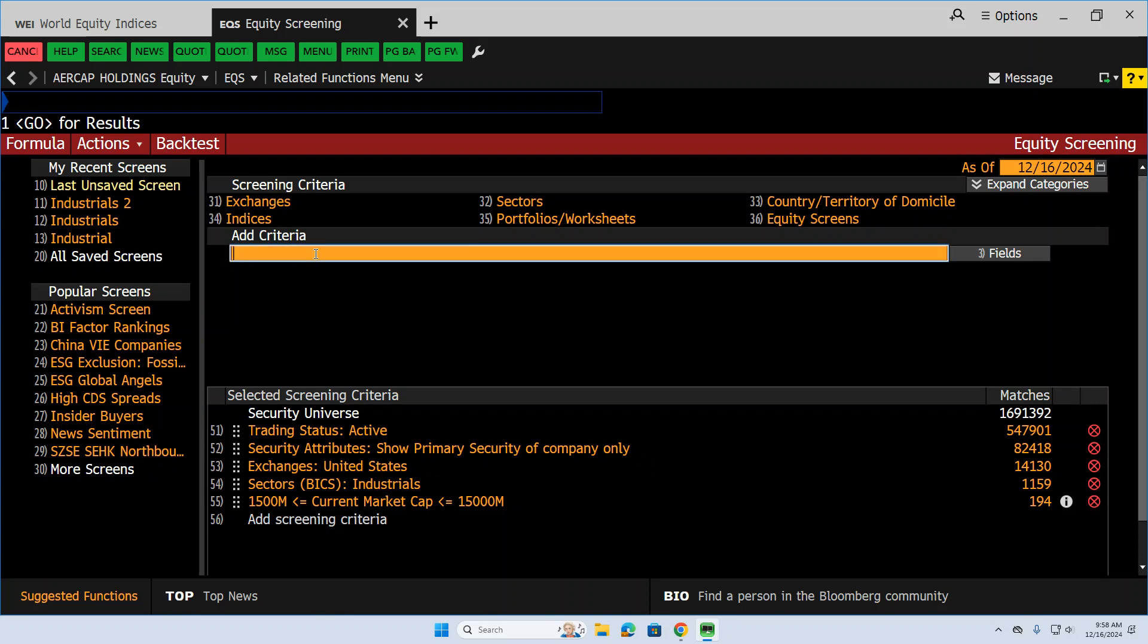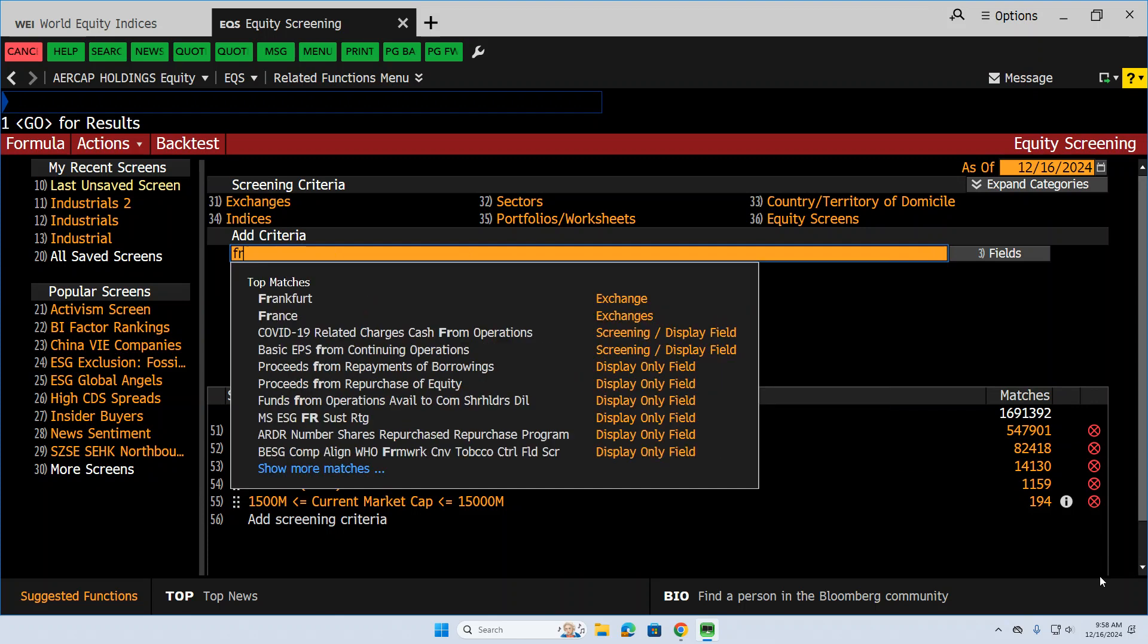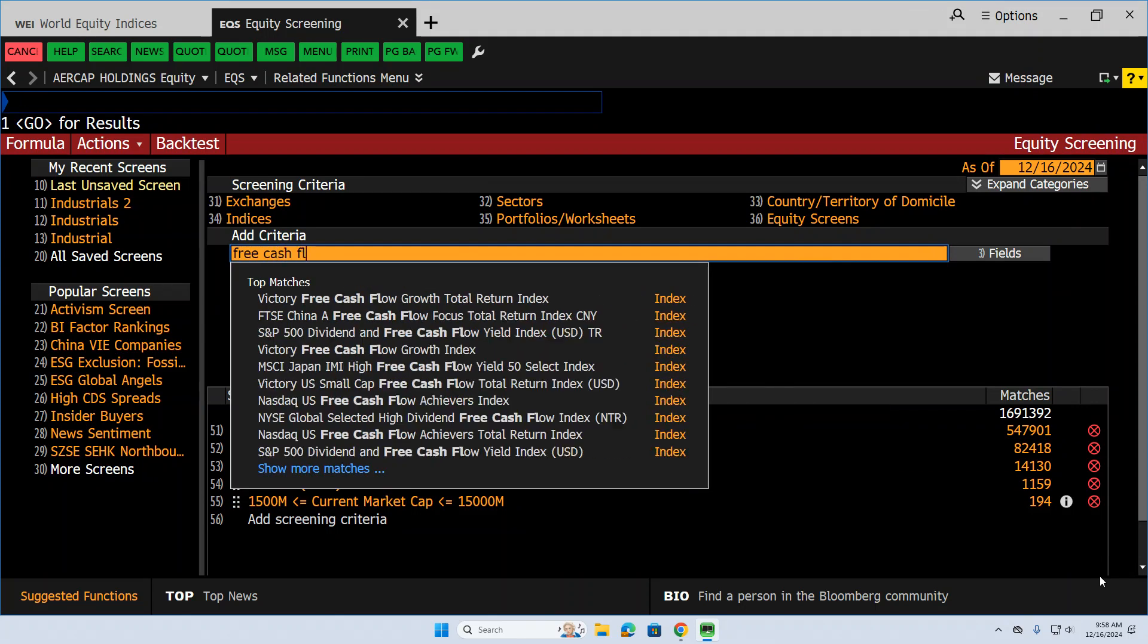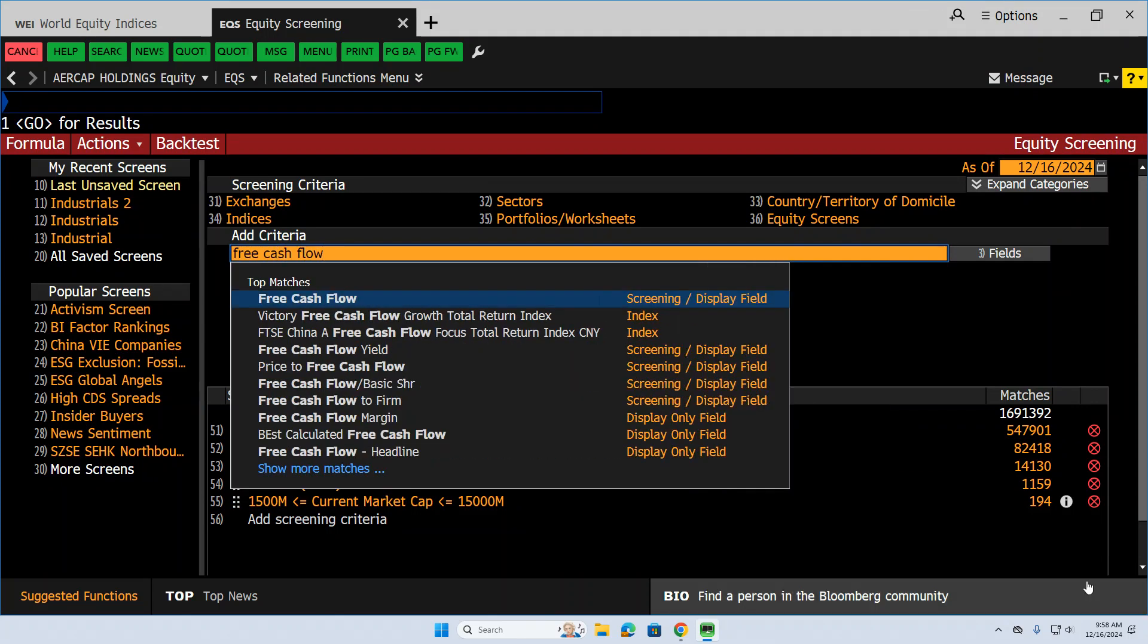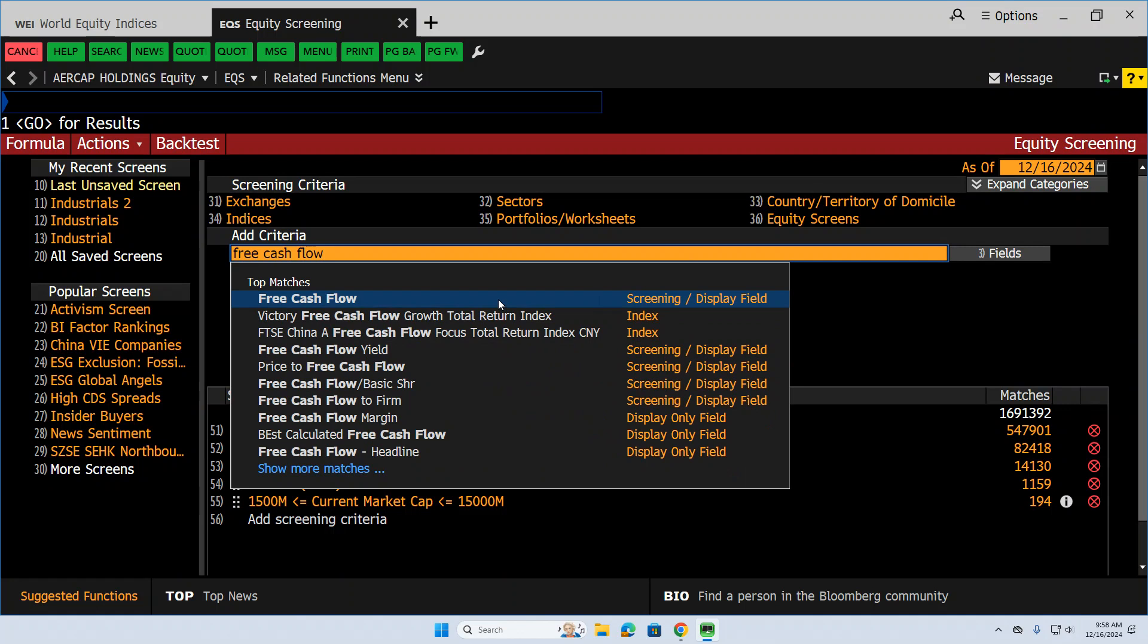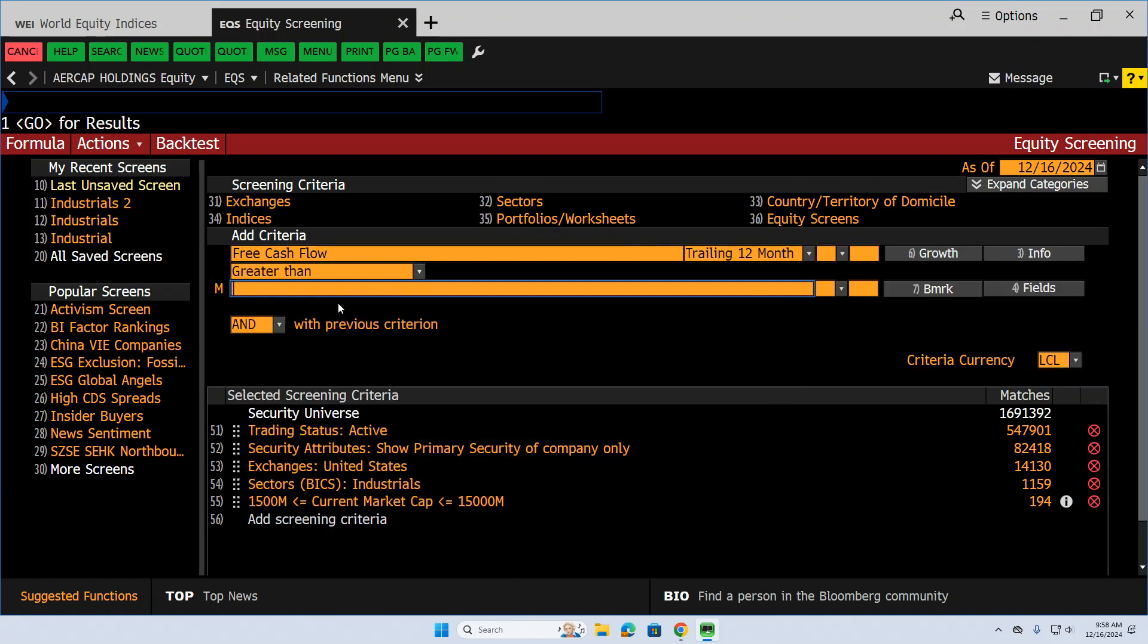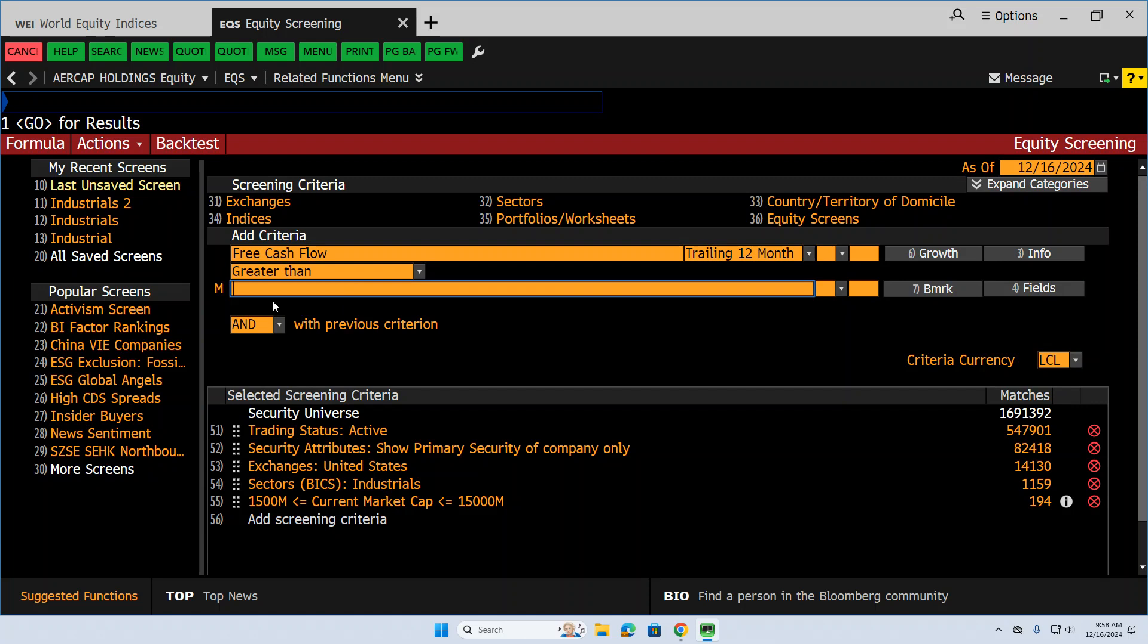Let's say we want all stocks that have positive free cash flow. So because we're going to do a discounted cash flow analysis on these stocks at the end of the day, we want to make sure they at least have cash flow greater than zero.